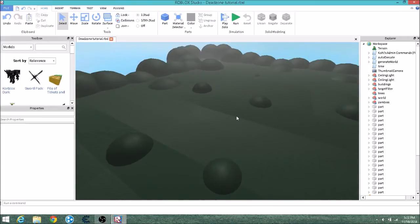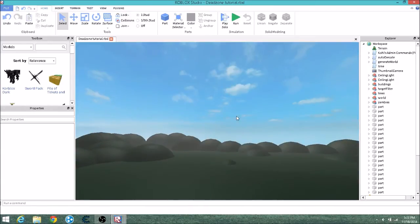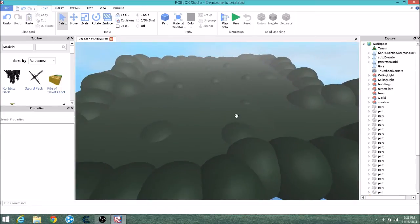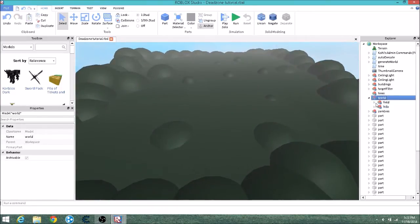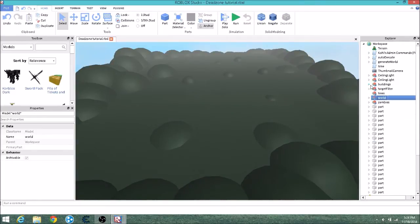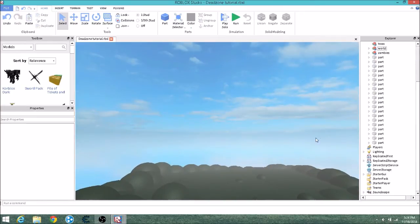After all that is done you will have something that looks like this - just the map without anything on it. If you want to make the whole map from scratch and don't want to use any existing terrain, you can go into world, highlight field and delete, highlight hills and delete, then highlight terrain and delete. That will give you a truly empty world, though you may have to erase remaining loose parts.